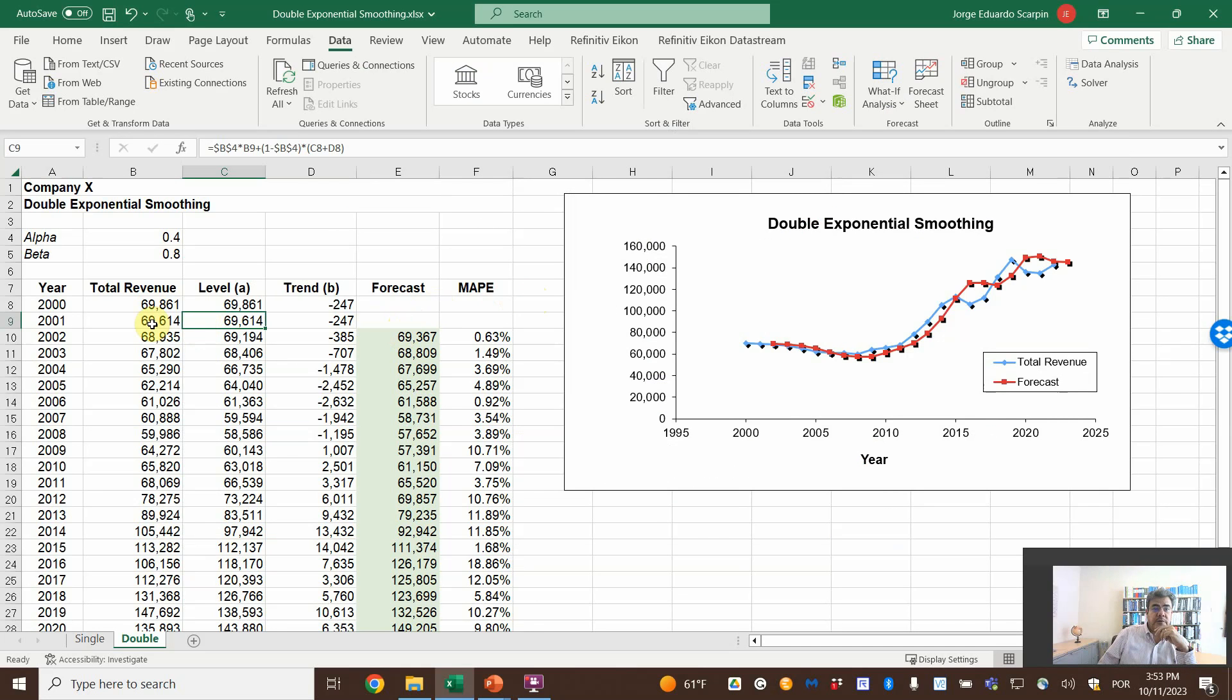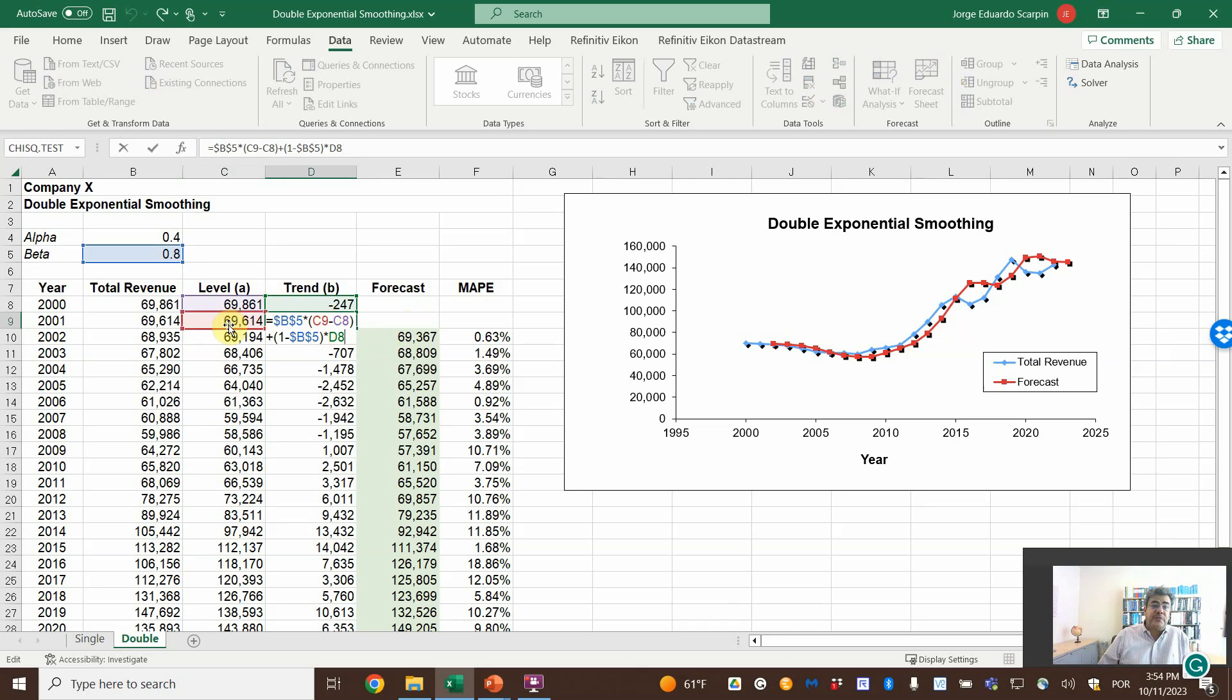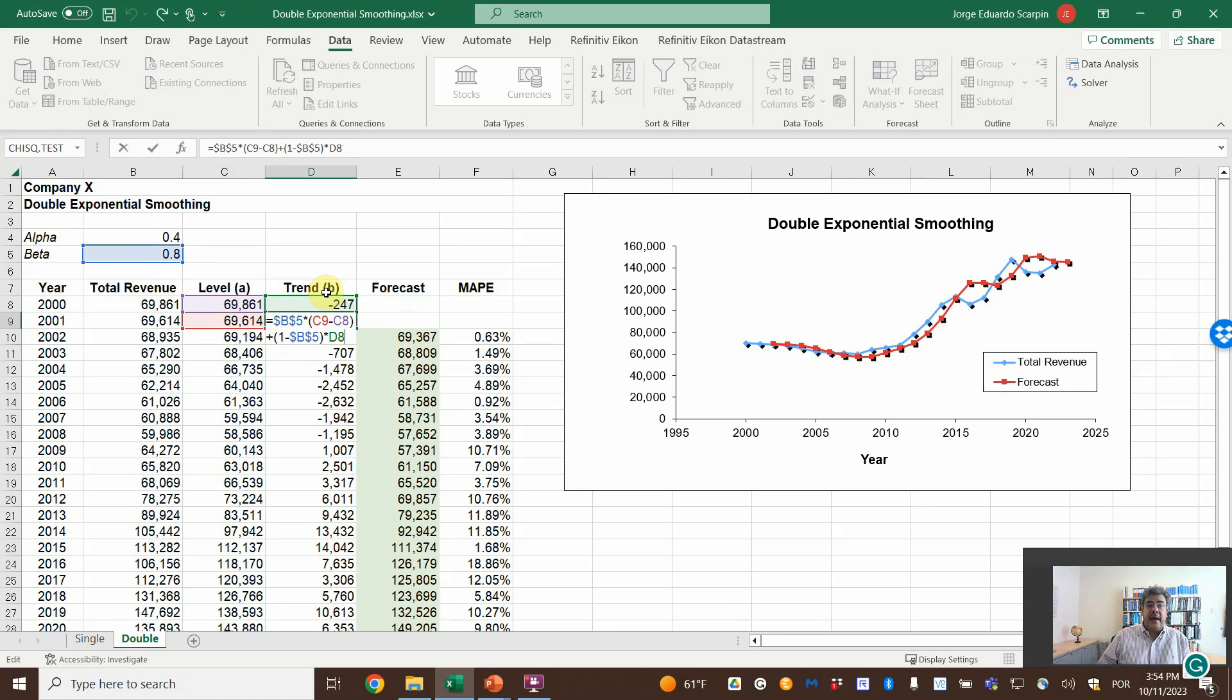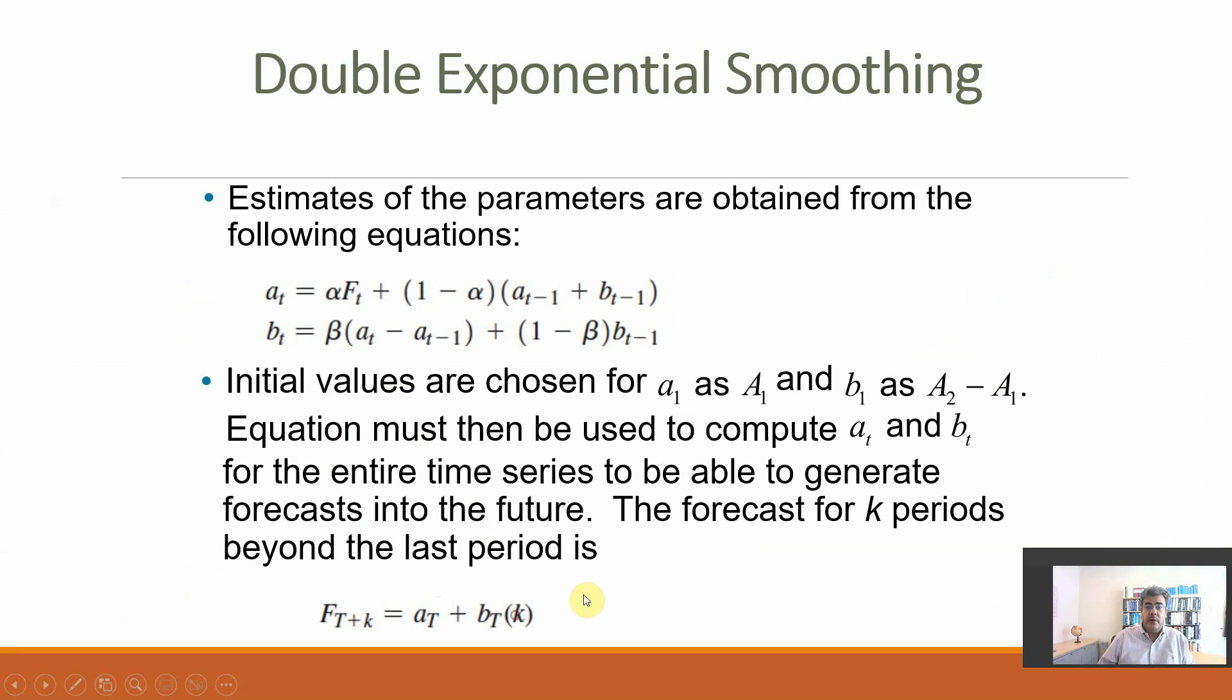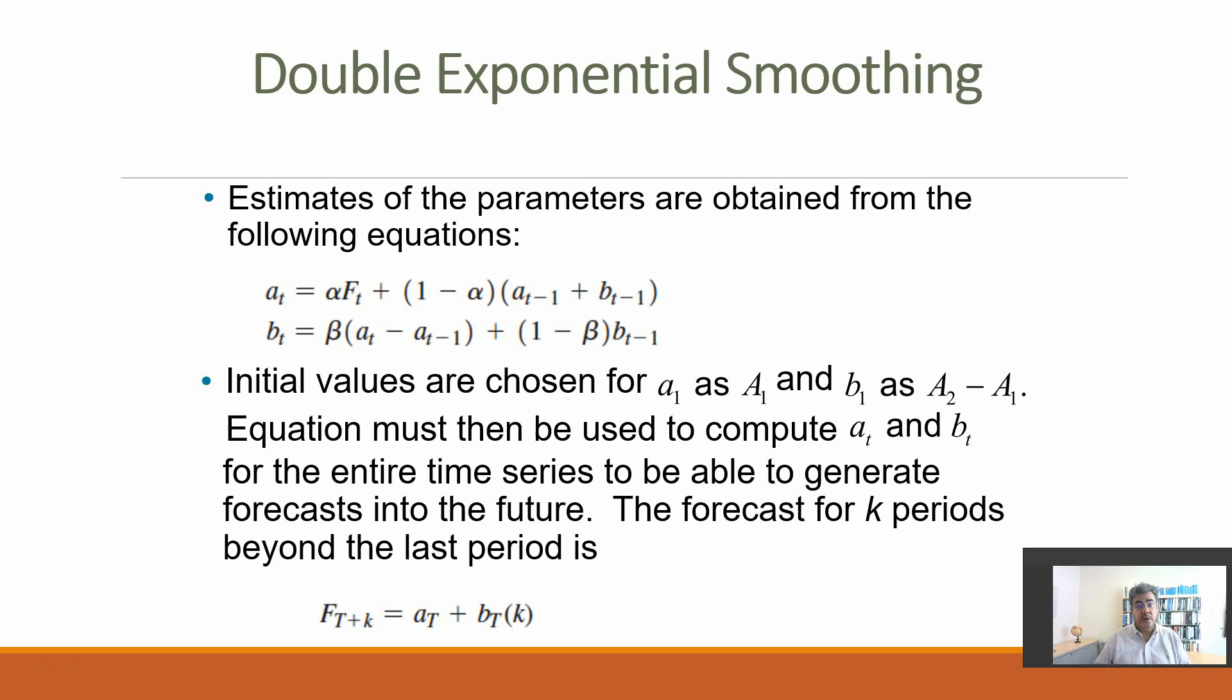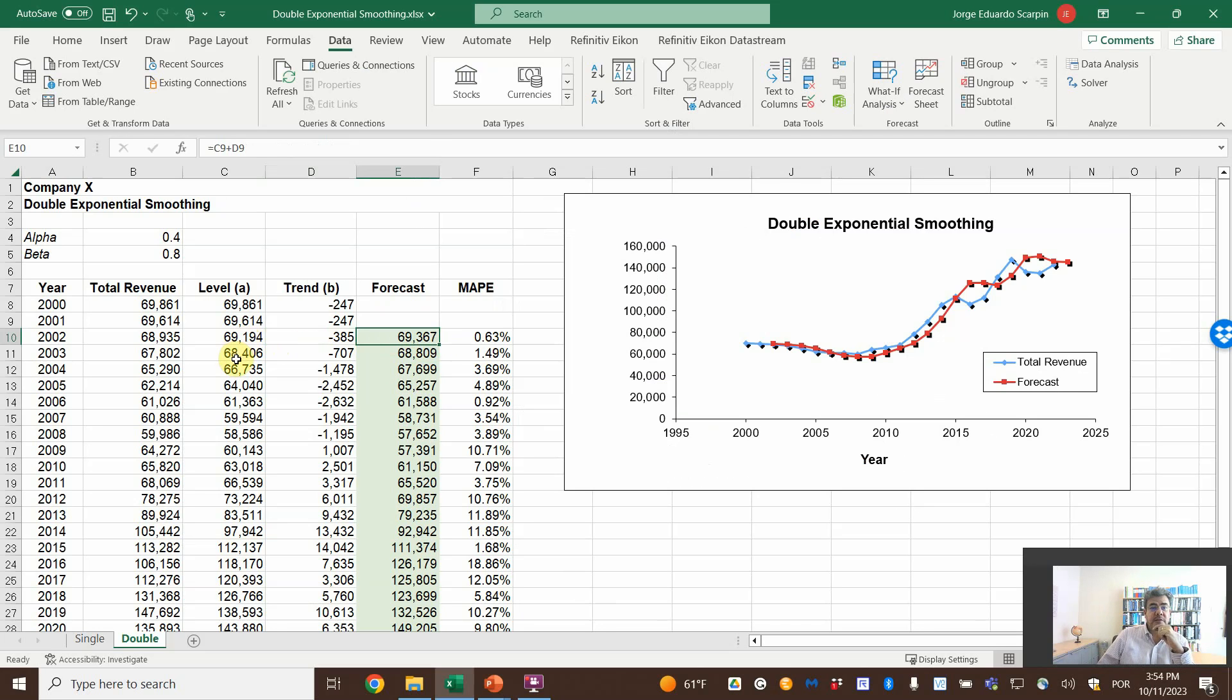And the trend—what is the trend? It is beta times the difference between the two levels, the actual and the previous level, plus one minus beta times the previous trend. And it goes in line with our formula here.